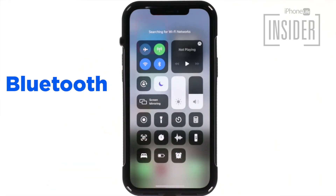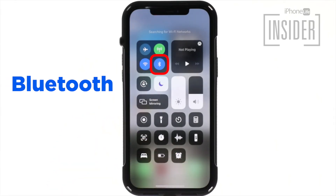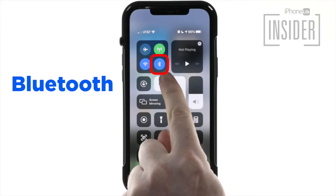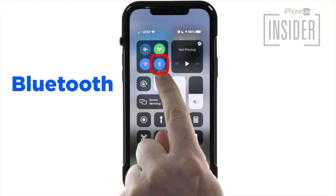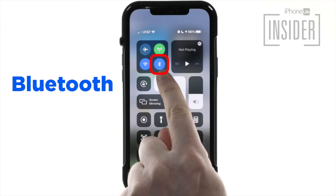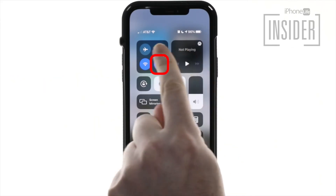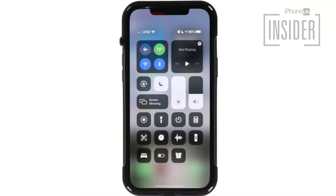The Bluetooth icon. To the right of the Wi-Fi icon is the Bluetooth icon. When highlighted blue, it means your Bluetooth is on. However, it does not mean you are connected to a device, but that your iPhone is available to pair with a device through the settings app.